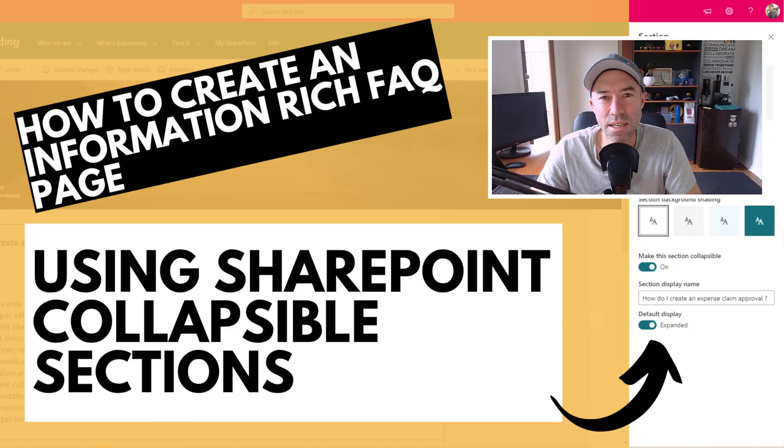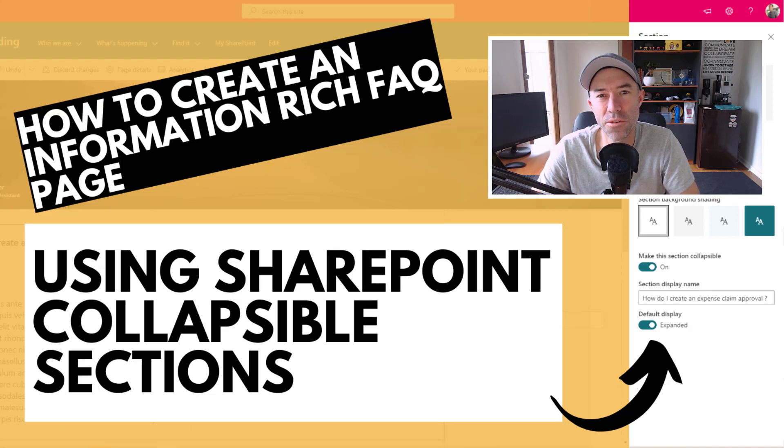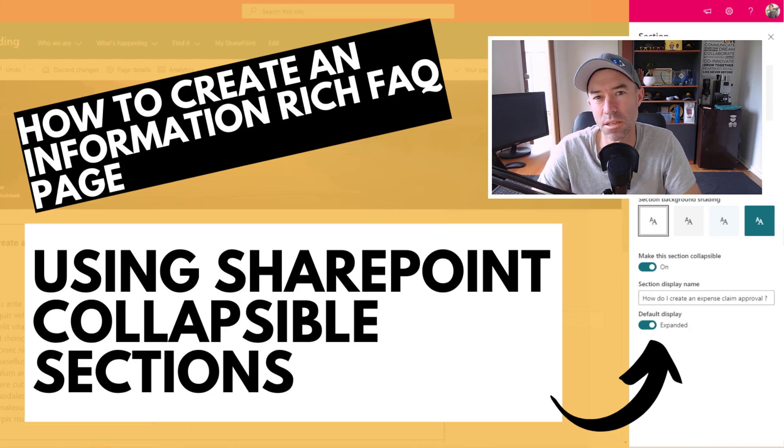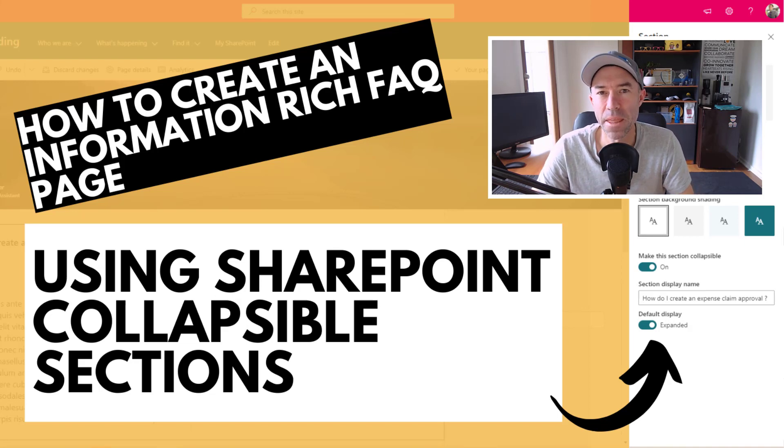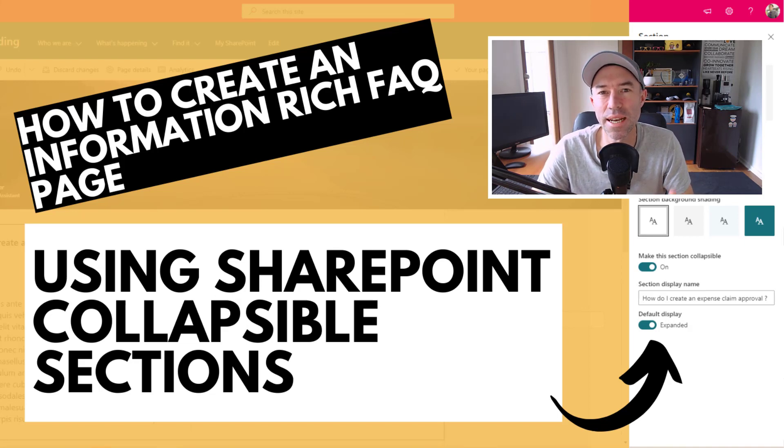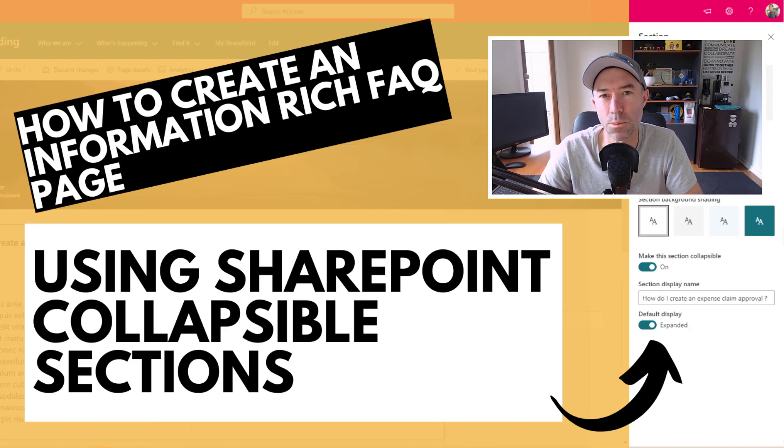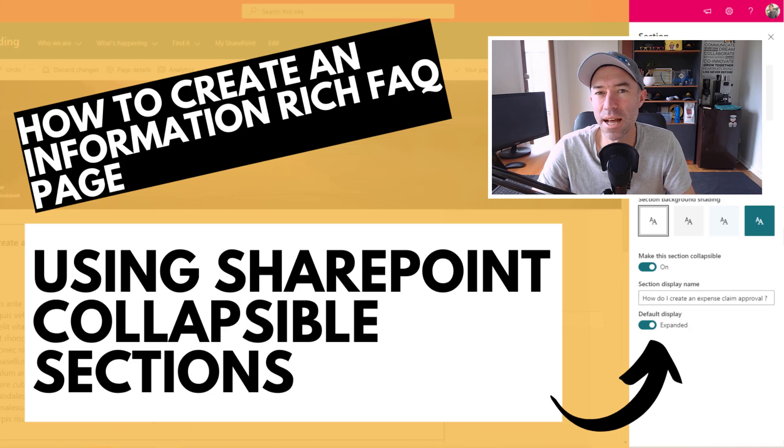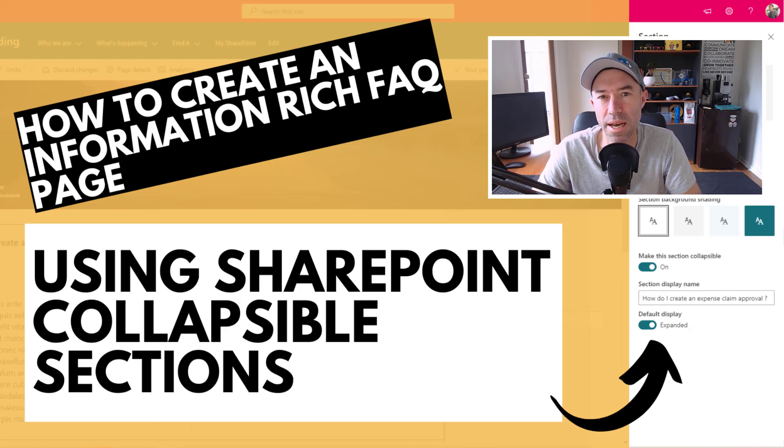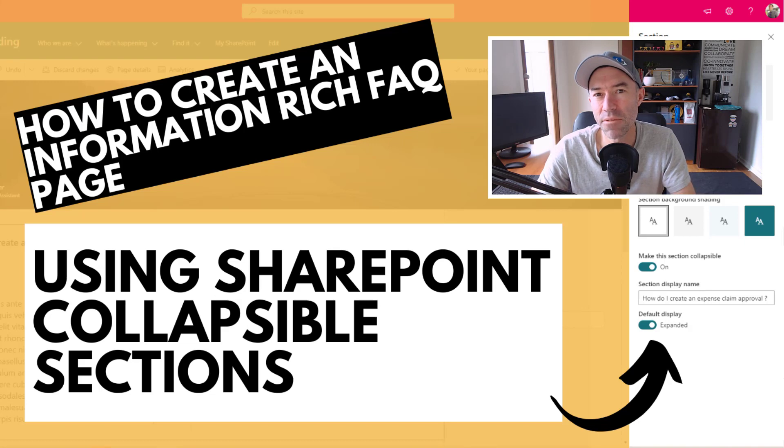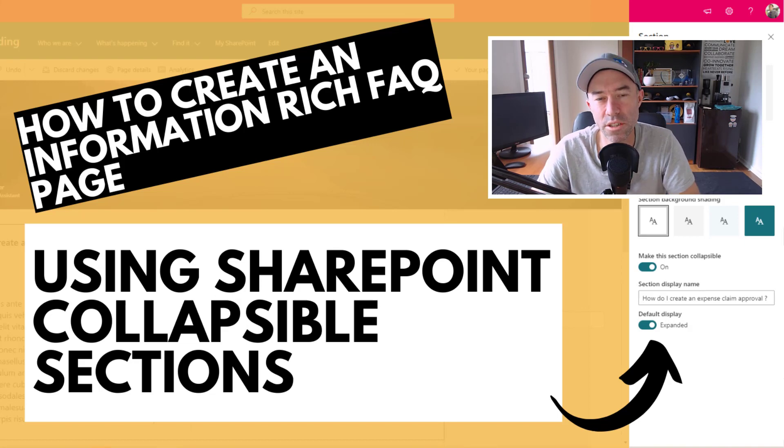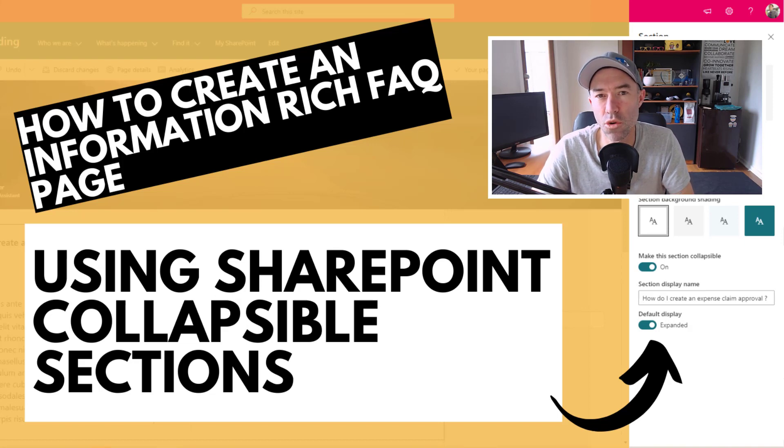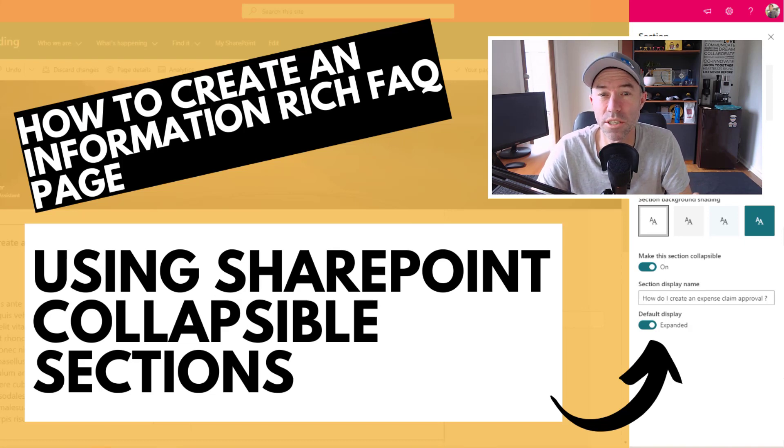G'day everyone, Daniel Anderson here. A new feature rolling out to SharePoint Online is the much-anticipated collapsible sections. Collapsible sections are going to allow you to create some really information-dense pages in SharePoint and allow you to really take advantage of the real estate on a page.